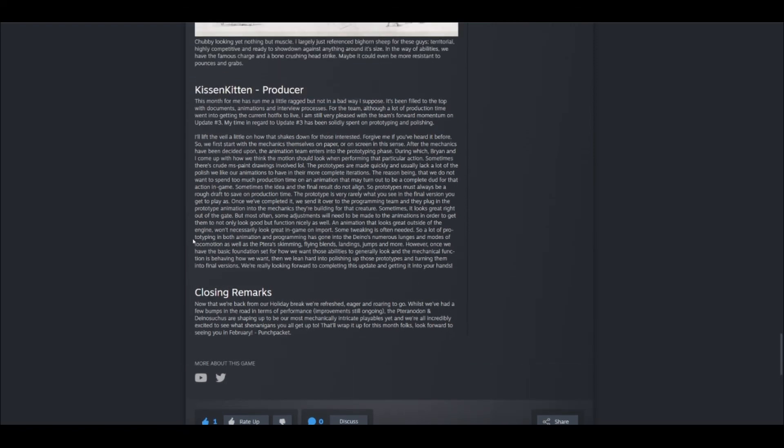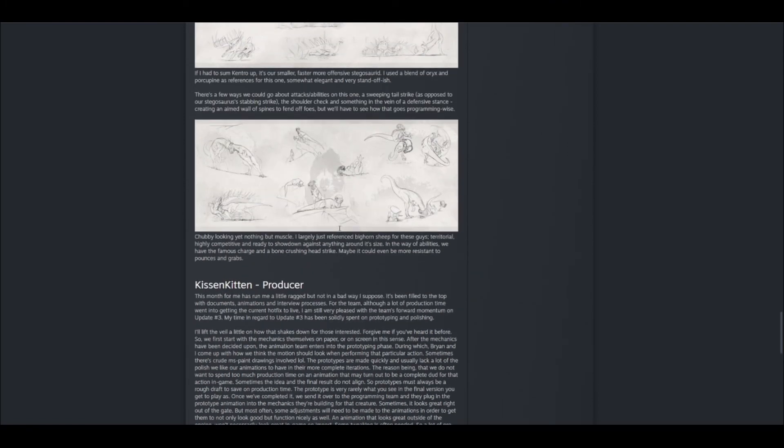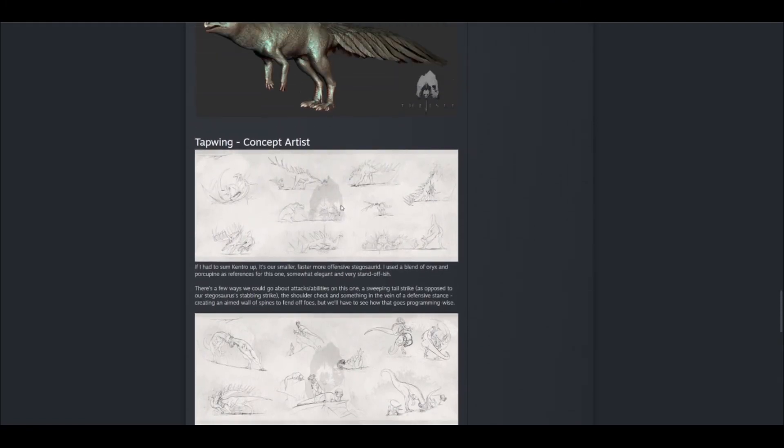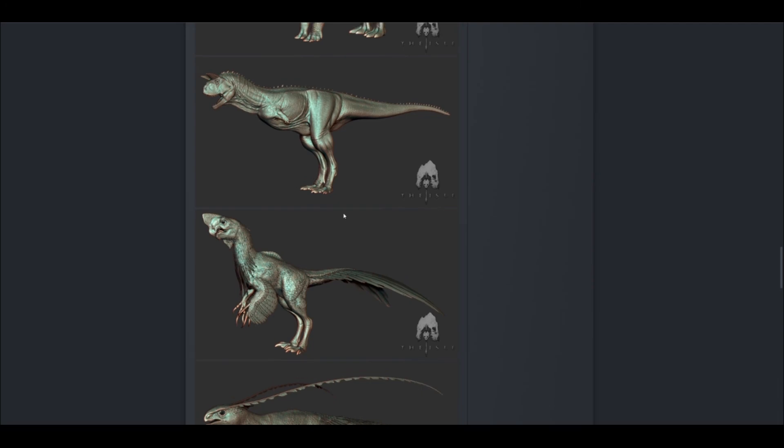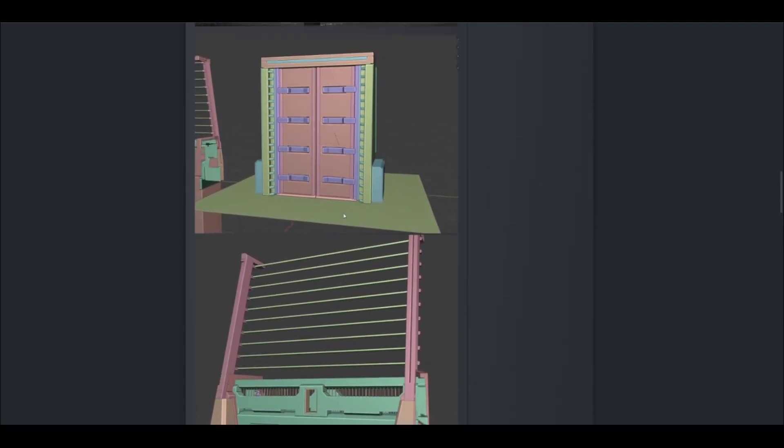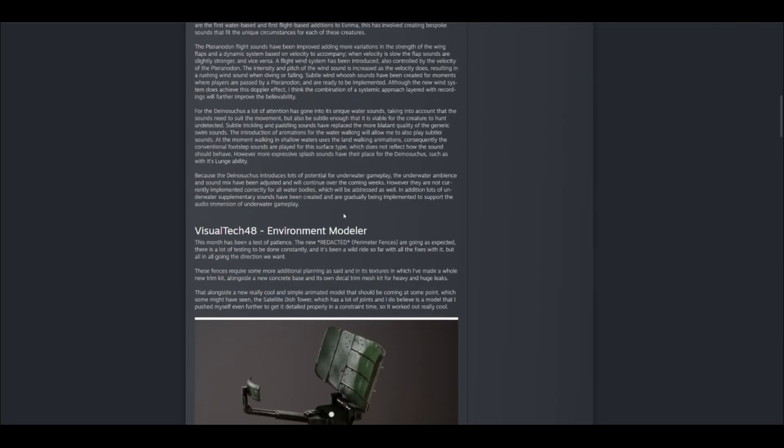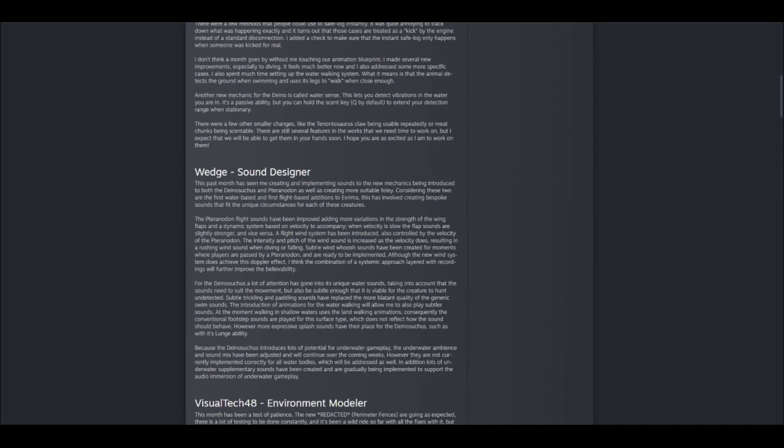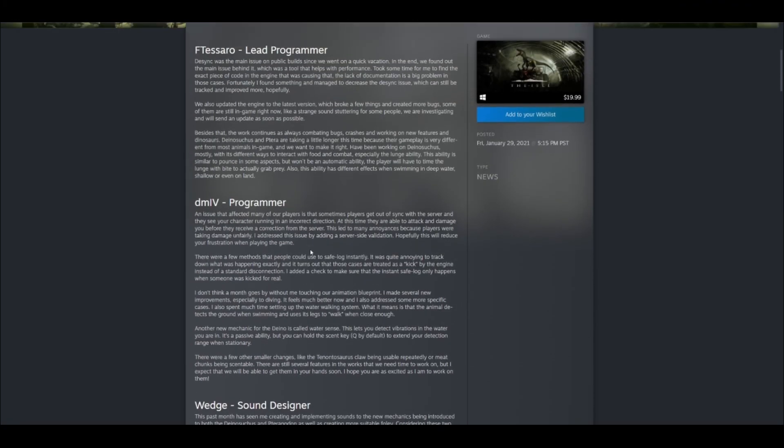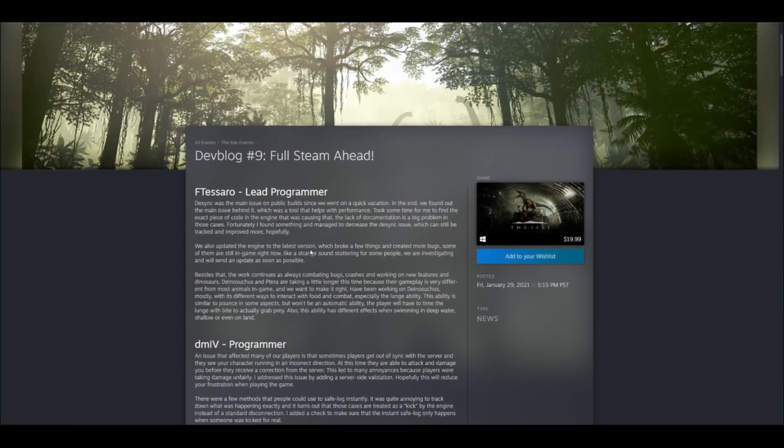So yeah, that's basically it, everybody. They go over kind of how they work on everything. They've got Tapwim and his concept art. They showed off all the elders, the new models and such, even with the buildings and the gates. They talk about their sound design, how they're working on the air and the water, which is awesome, and basically how they've mainly been working on that desync issue.